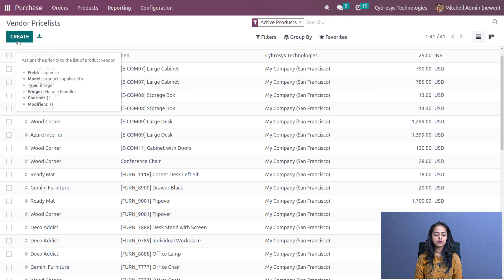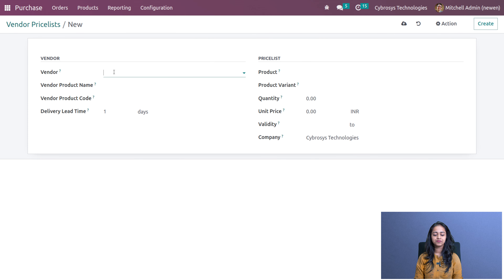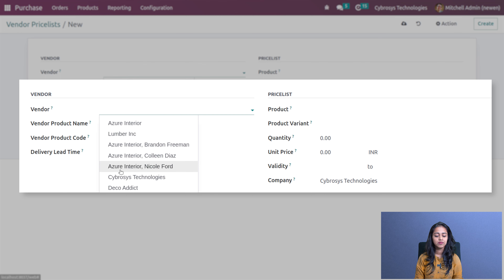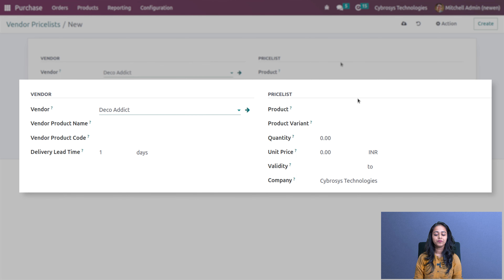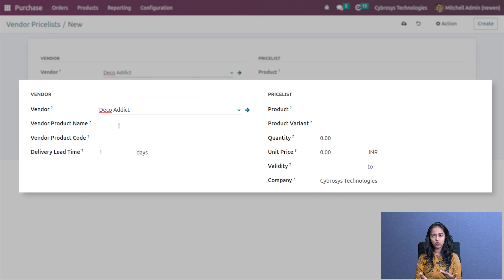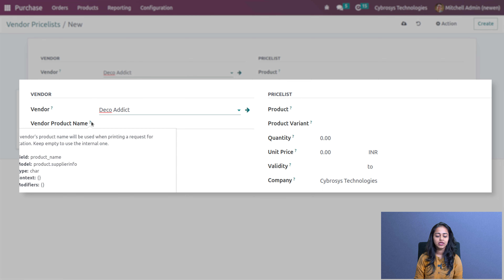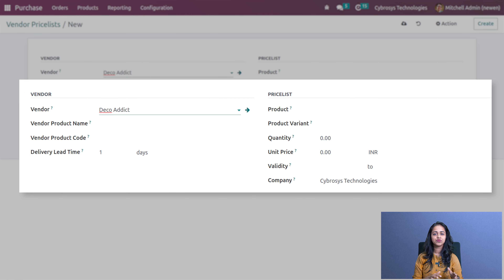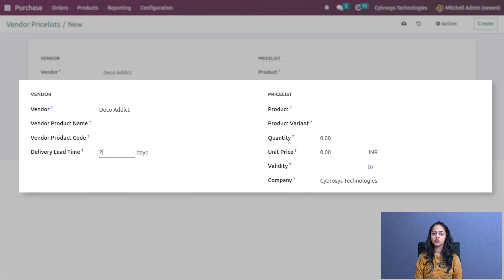Let's create a new one — click on the create button. Here I'm going to provide the vendor; I'll choose Deco. Here you can set the vendor product name as well as the vendor product code. The vendor's product name will be used when printing a request for quotation, so keep it empty to use the internal one.